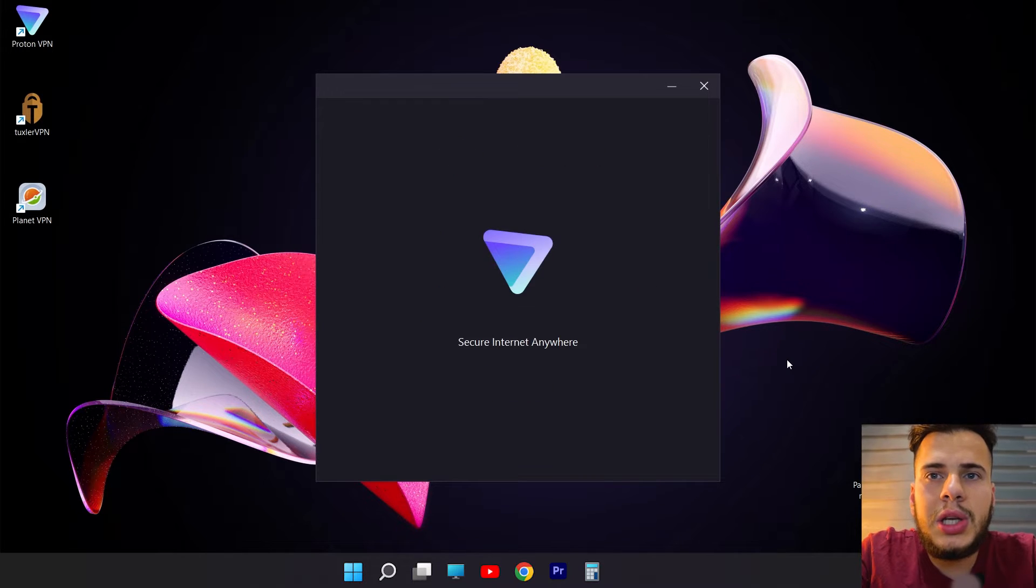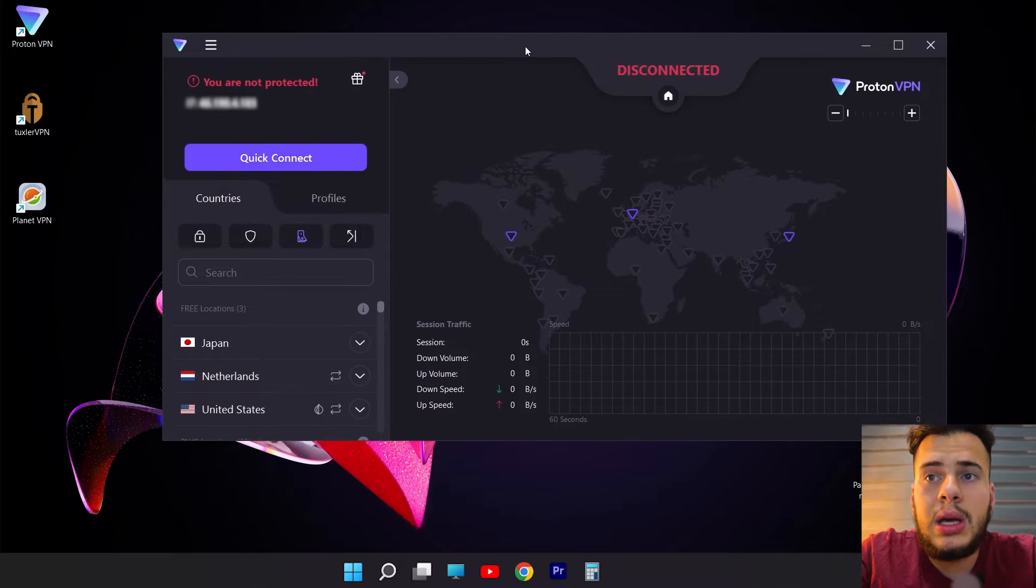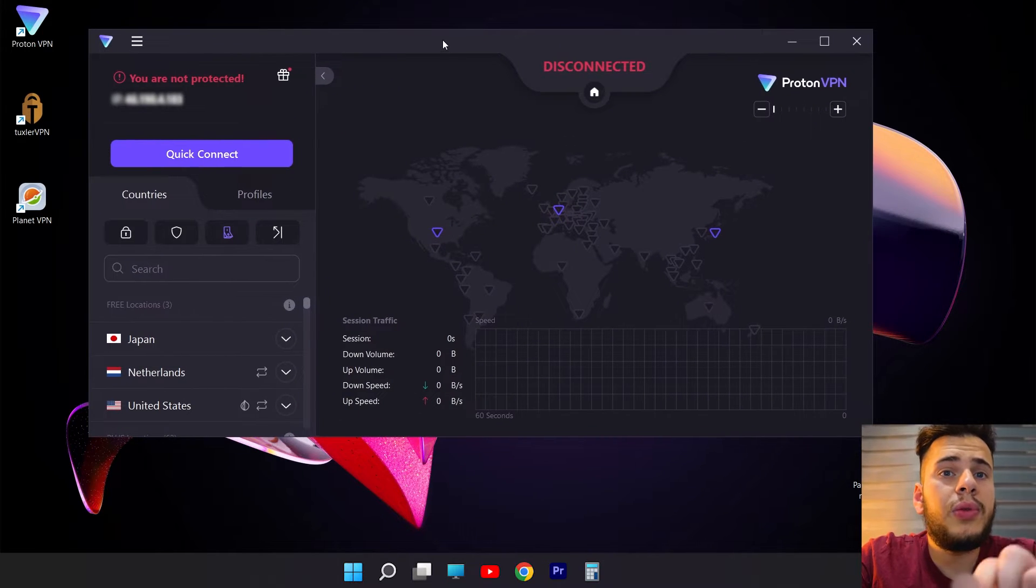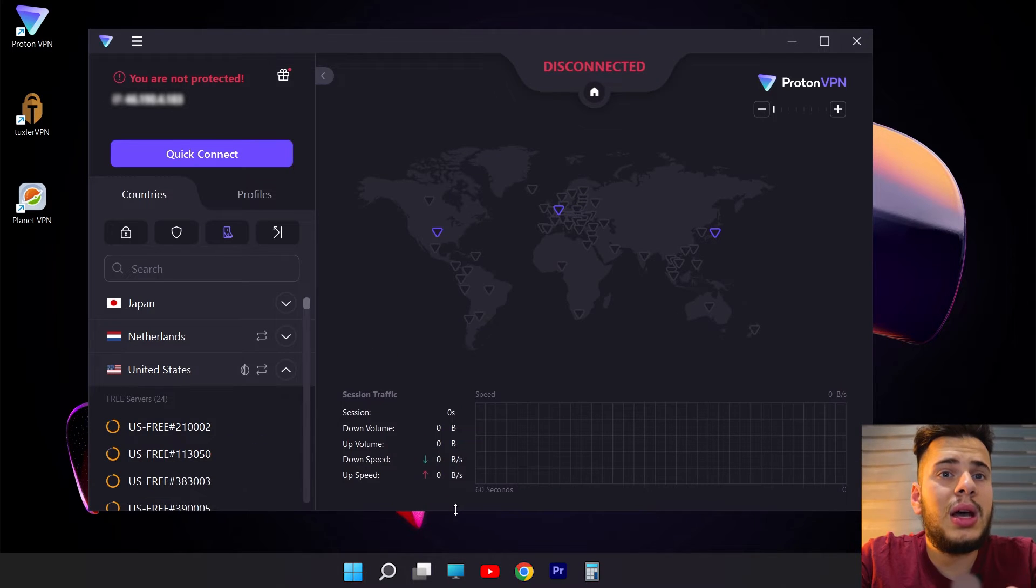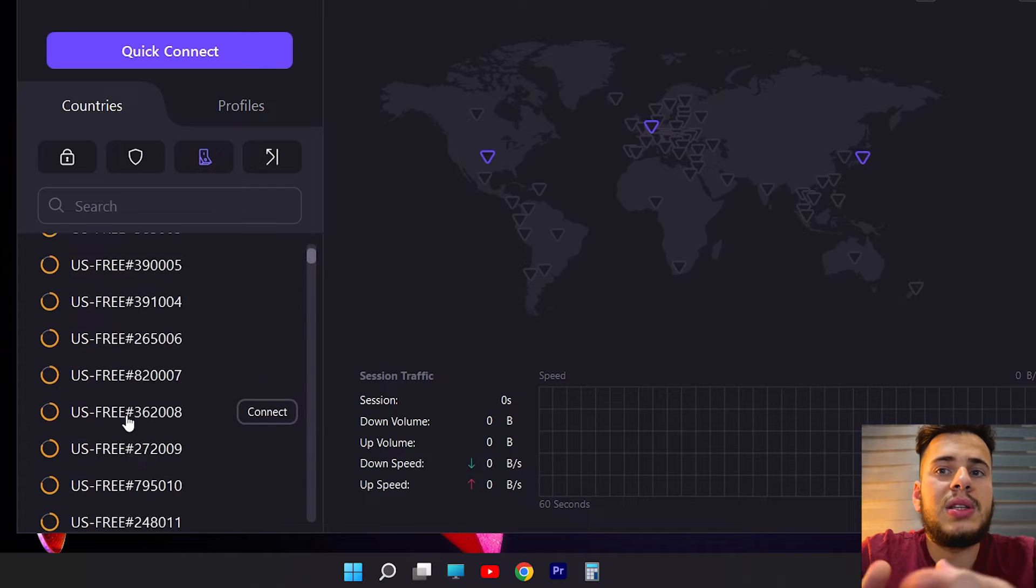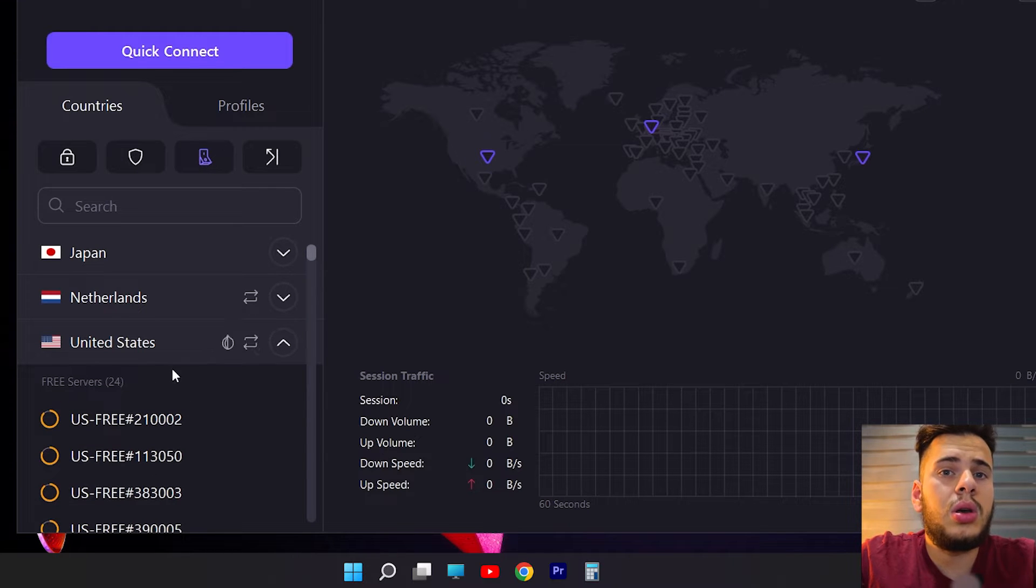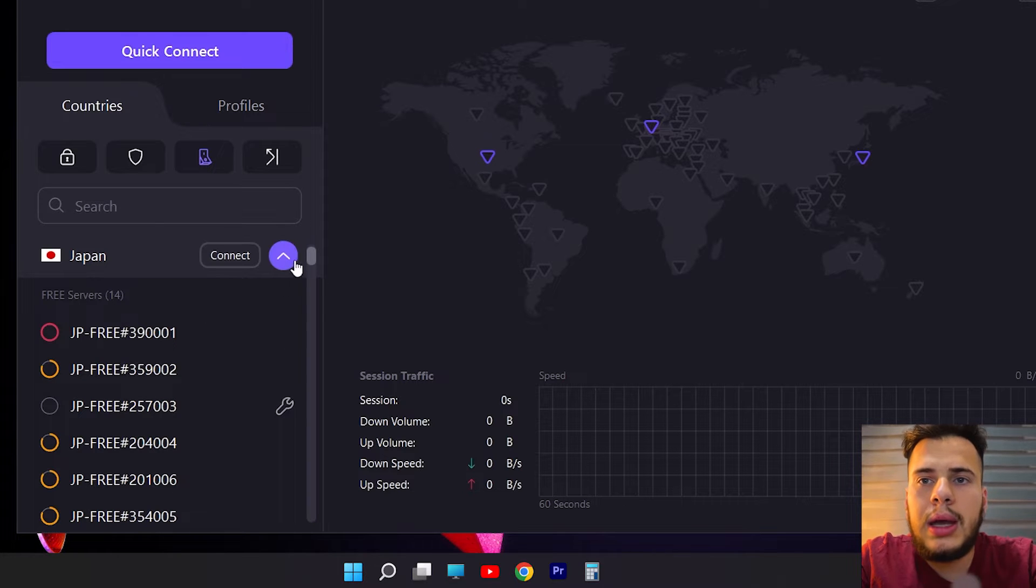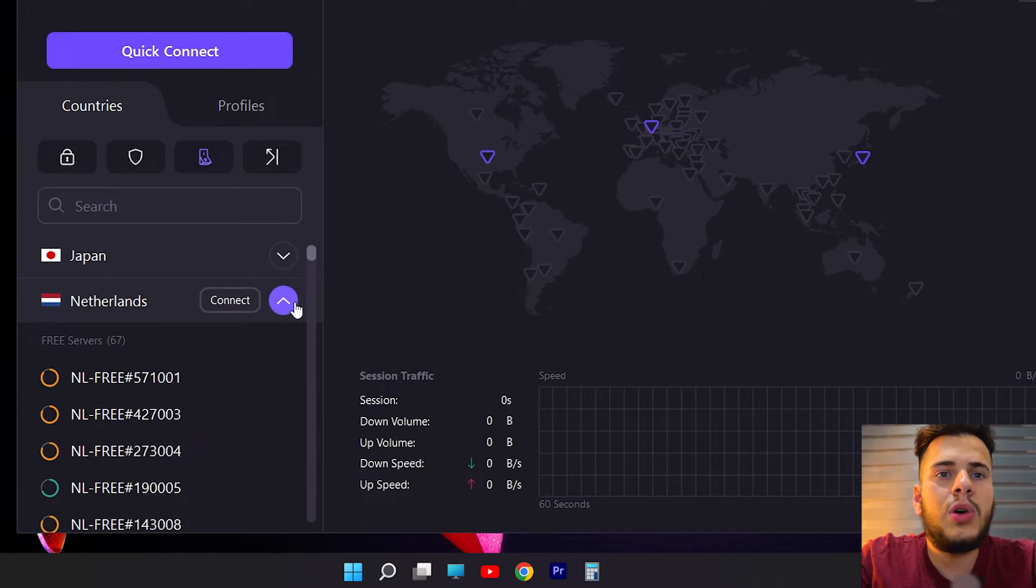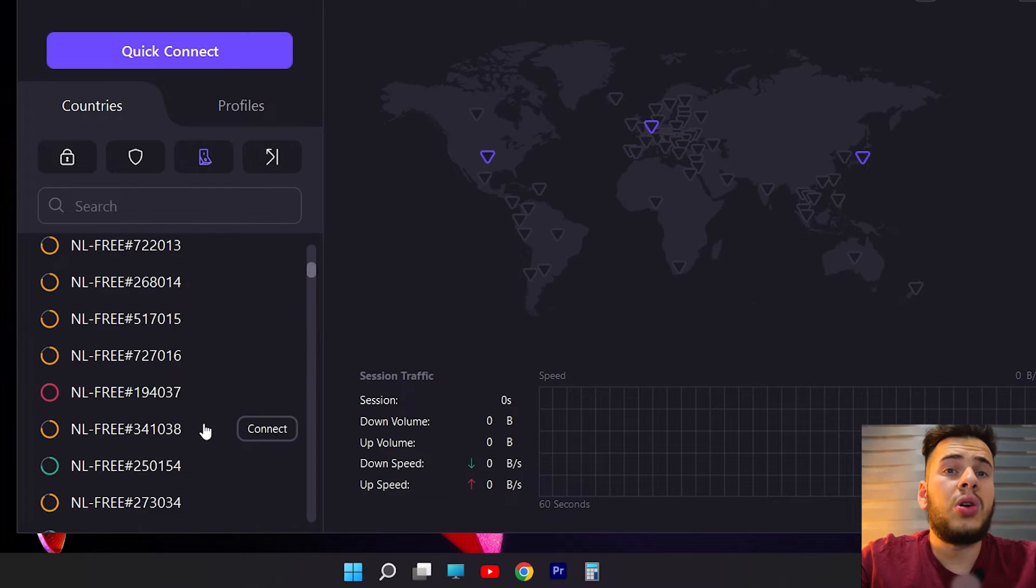And this here is the VPN interface. And as I told you, you have three countries to choose from. In each country, there are certain numbers of servers of IP addresses. For example, here in the United States, the United States have 24 servers that we can connect to. There is also Japan that has 14 servers and the Netherlands that has the most, 67 servers in total.